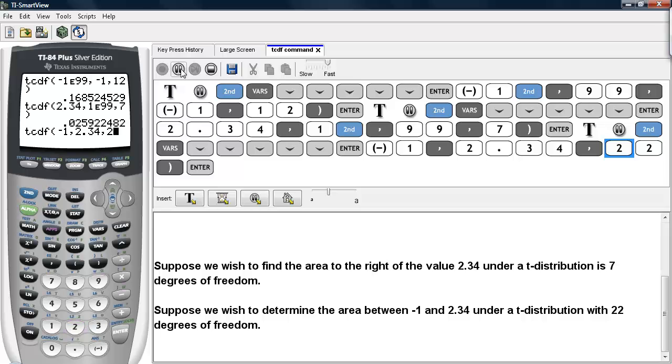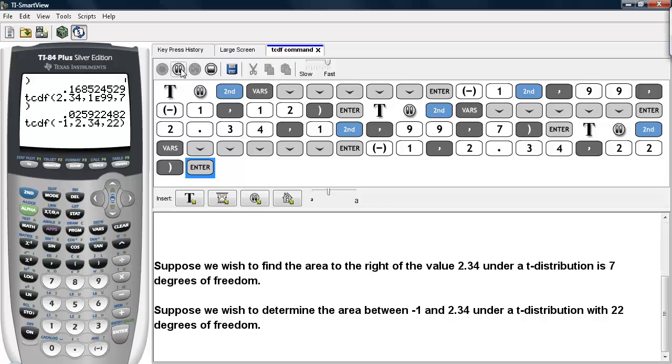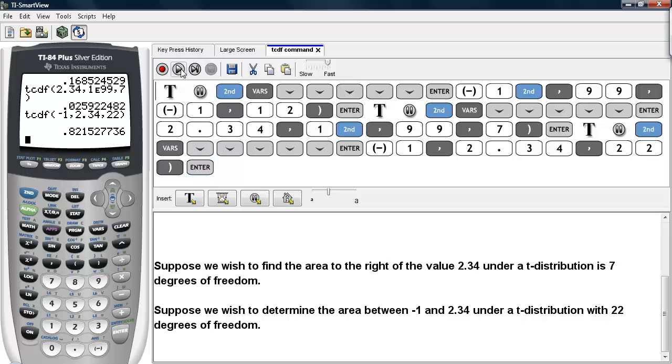Then we type in the degrees of freedom, which for our example is 22. We find the area to be a little bit more than 82%.